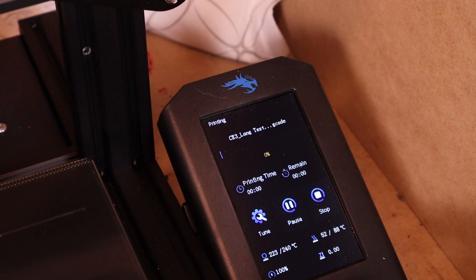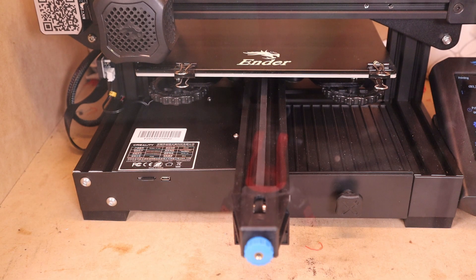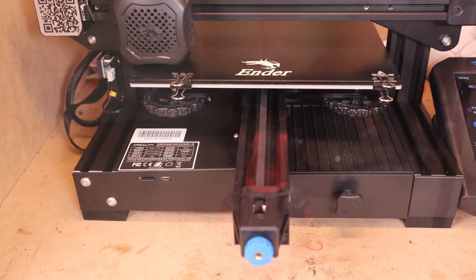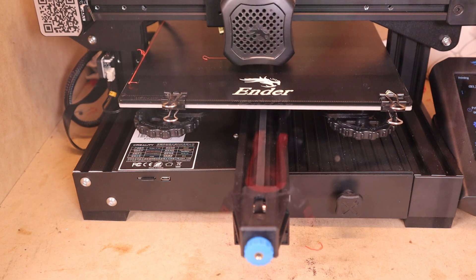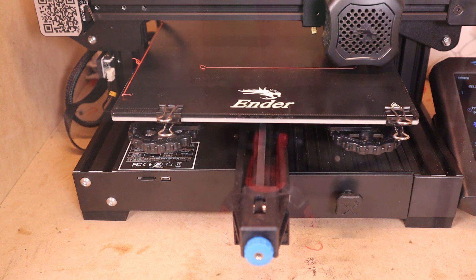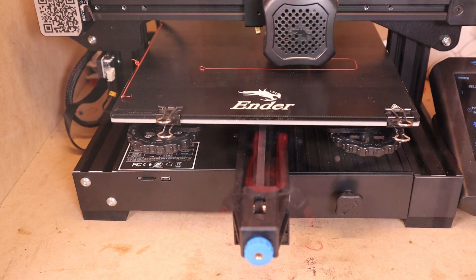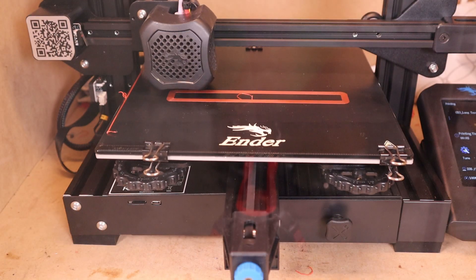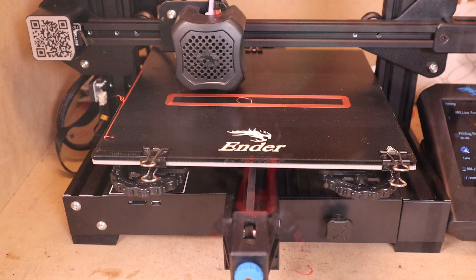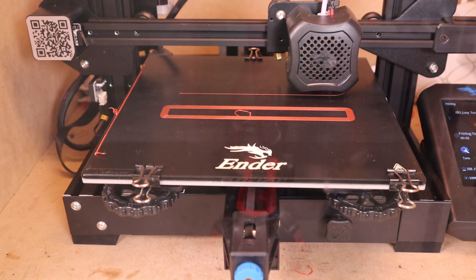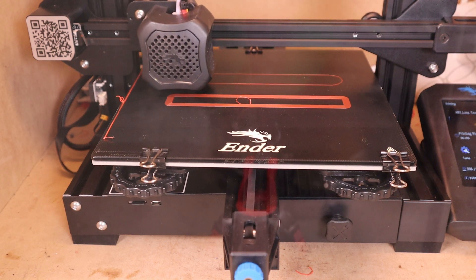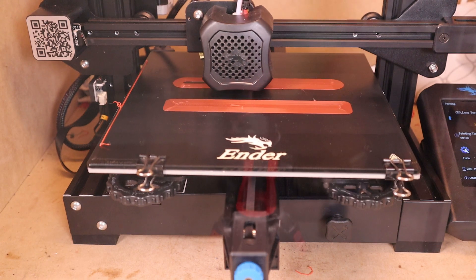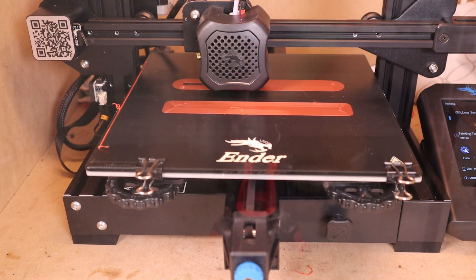I've only ever had success with printing ABS in an enclosure to contain that temperature. These test samples will also be printed in the enclosure in the same manner. Without an enclosure, I found that the parts were prone to warping and also prone to cracking, especially if the prints were going on for, let's say, seven or eight hours.